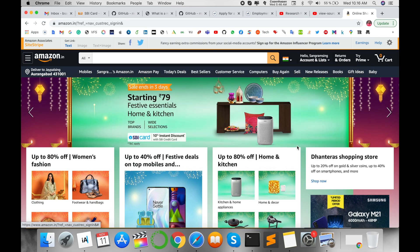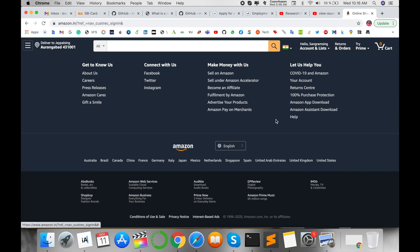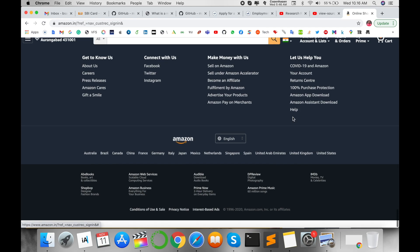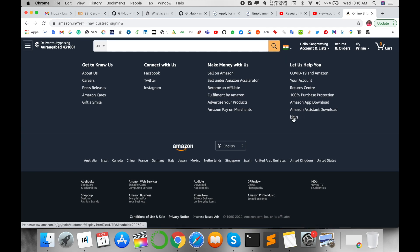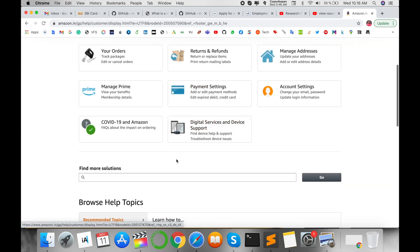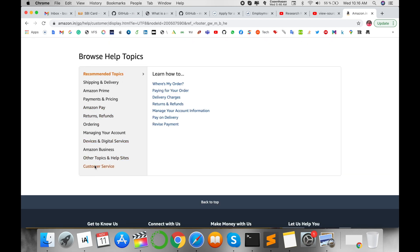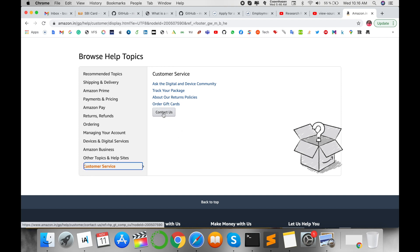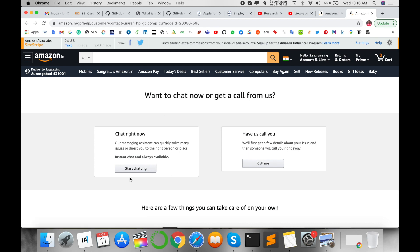Once signed in, this is my Amazon account. Go to the bottom of the page where Help options are available. Scroll down and click on the Help topic, then click on Customer Service.